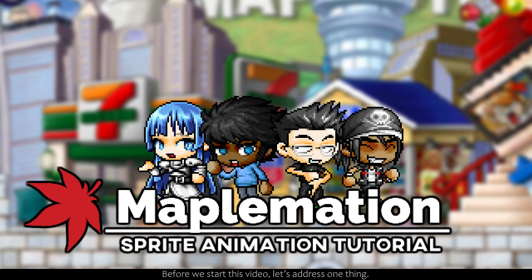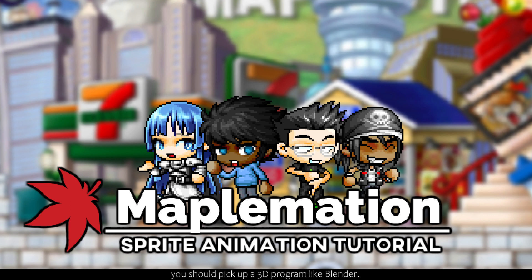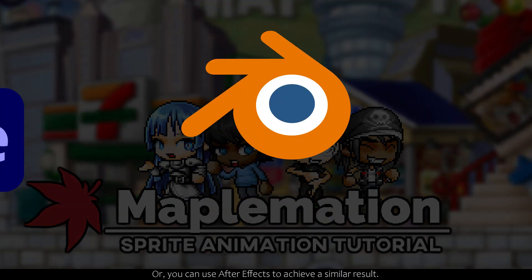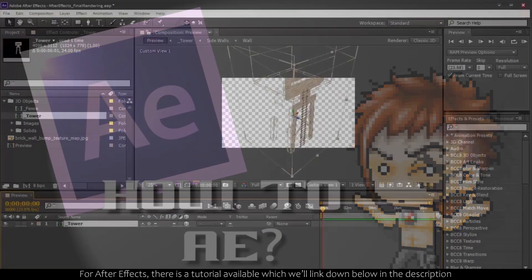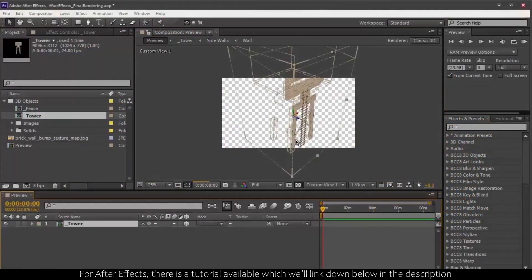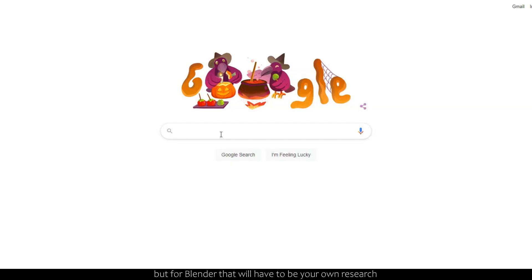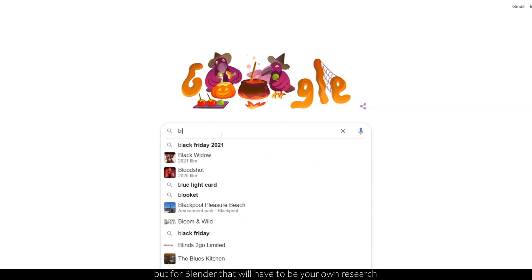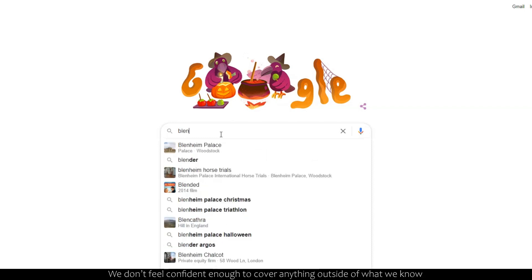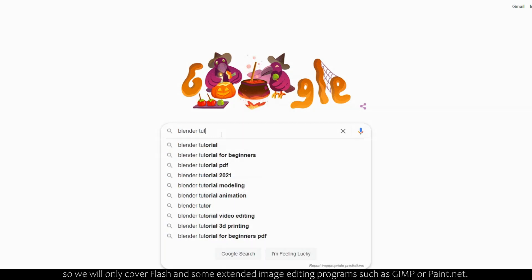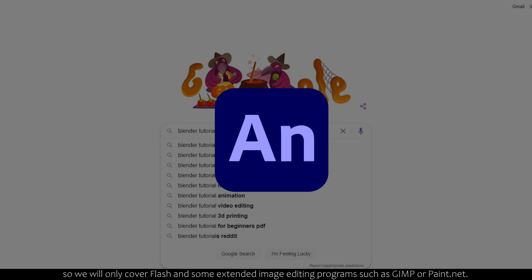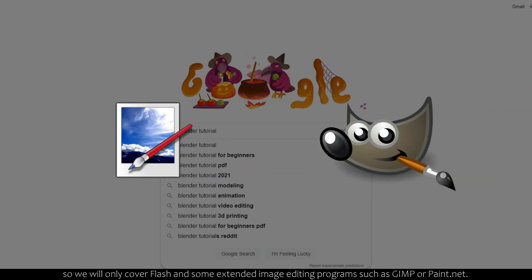Before we start this video, let's address one thing. If you ever want to get into actual perspective work, you should pick up a 3D program like Blender, or you can use After Effects to achieve a similar result. For After Effects, there's a tutorial available which we'll link down below in the description, but for Blender, that'll have to be your own research. We don't feel confident enough to cover anything outside of what we know, so we'll only cover Flash and some extended image editing programs such as GIMP or Paint.net.